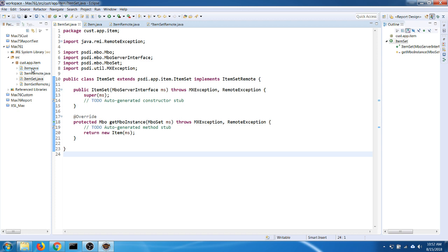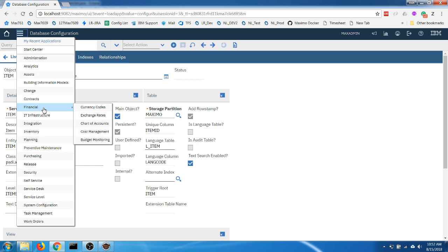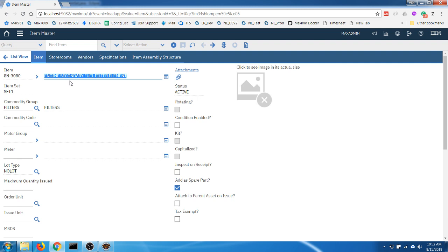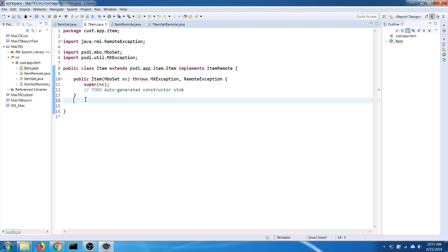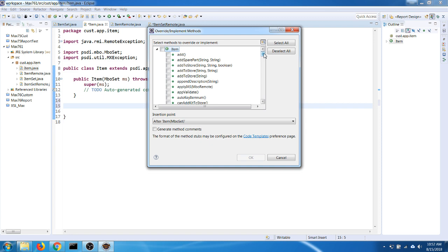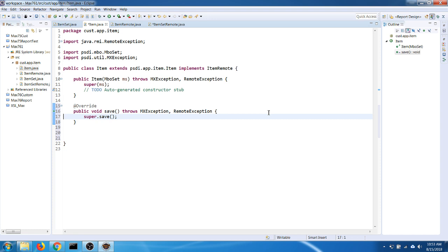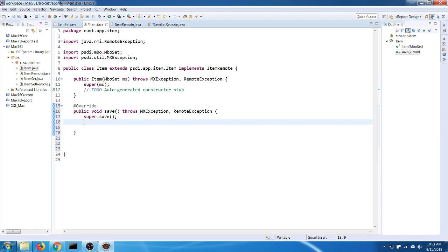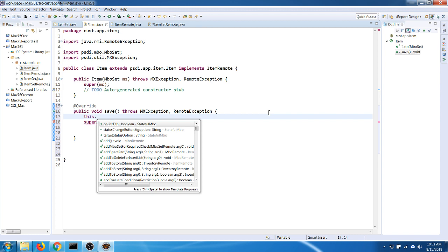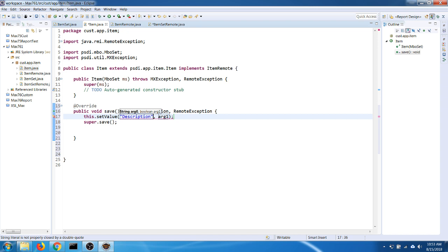Going back to my requirement: every time I create a new item and click Save, it should override the description and write something custom. To do that I need to extend the save method of the item class. I'll go to the item class and override the save method. I'll keep the call to super to preserve the standard behavior, and then set the description field to the word 'hello word'.